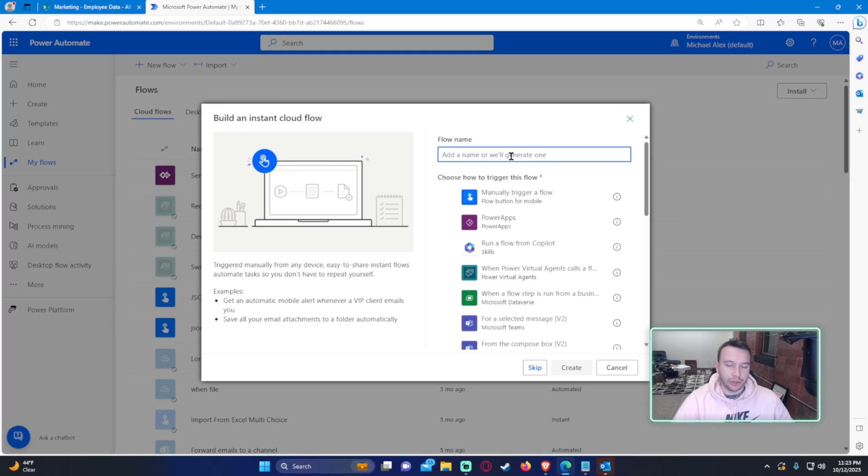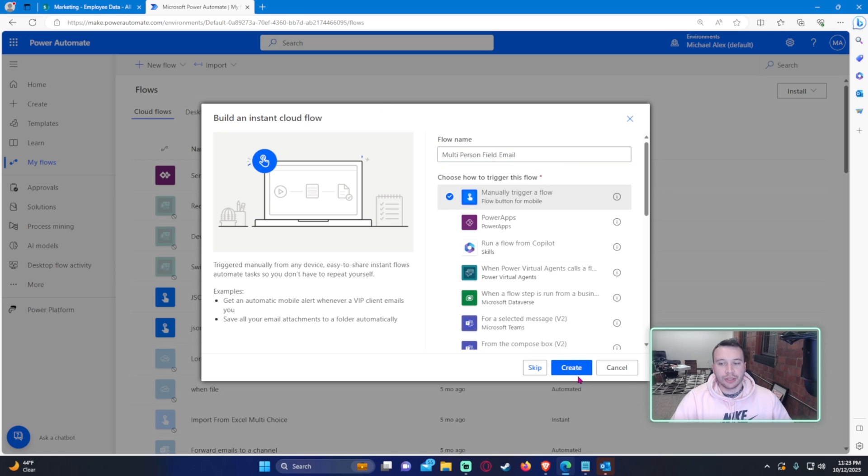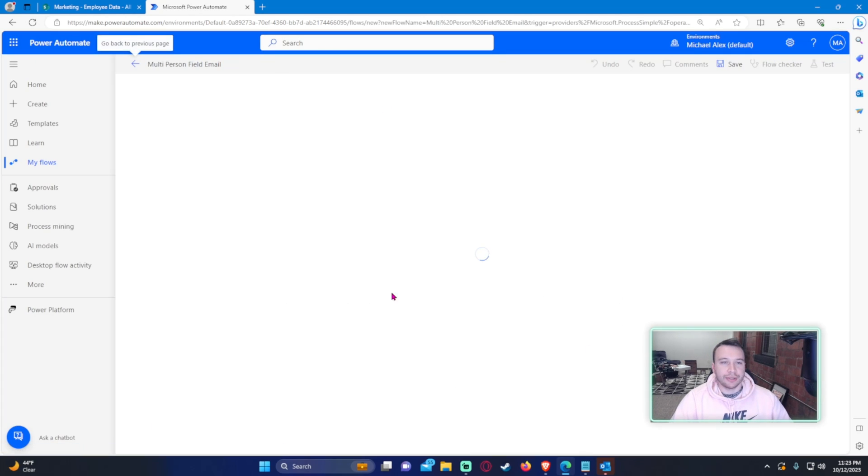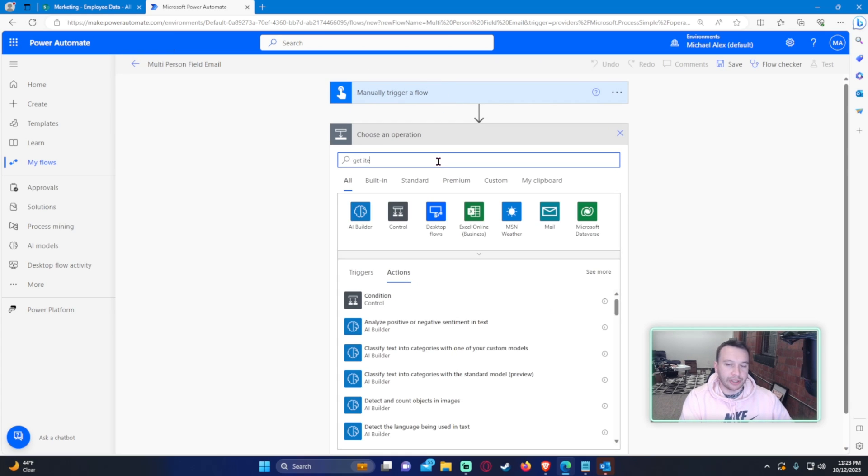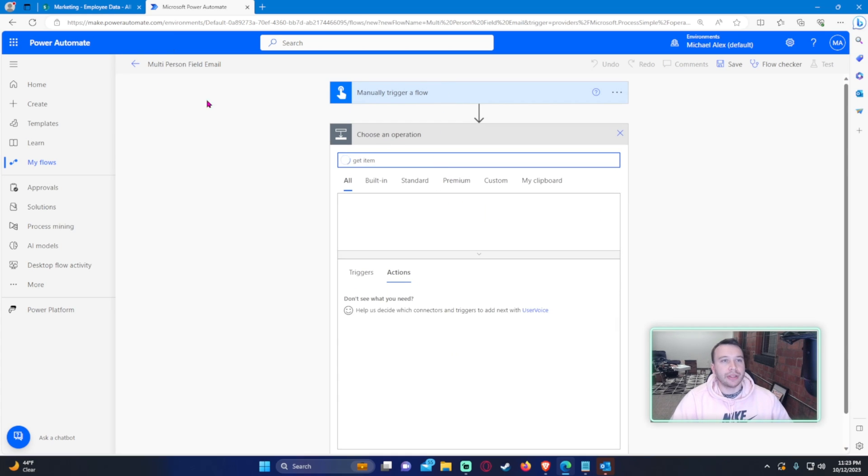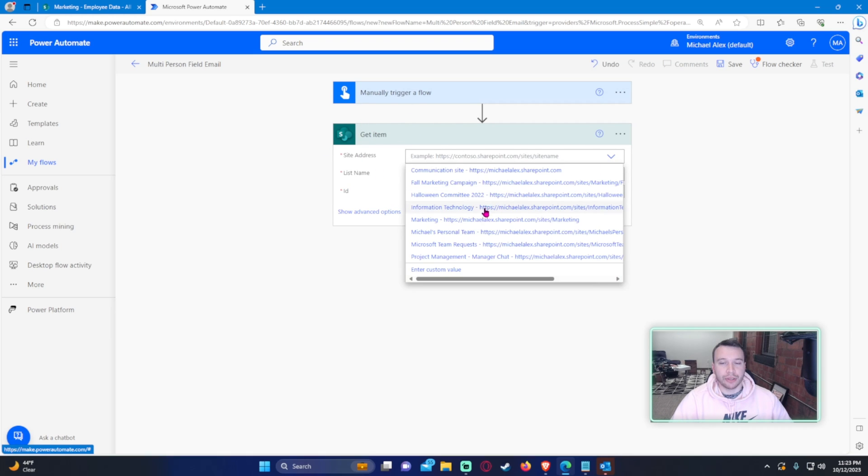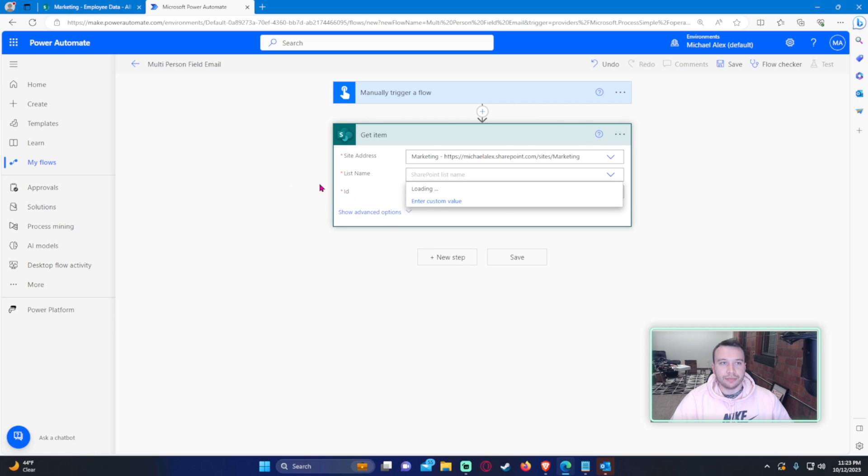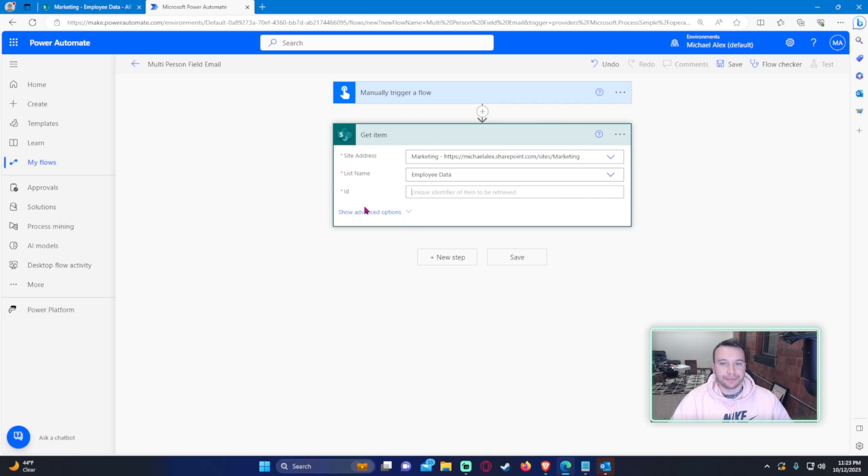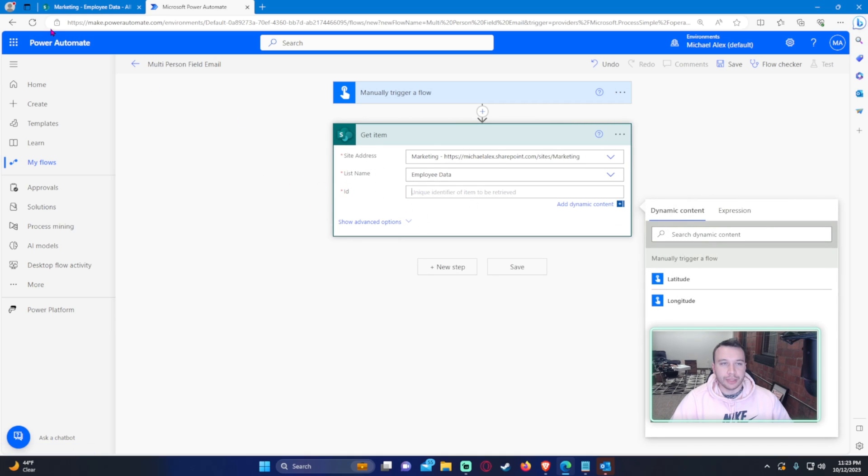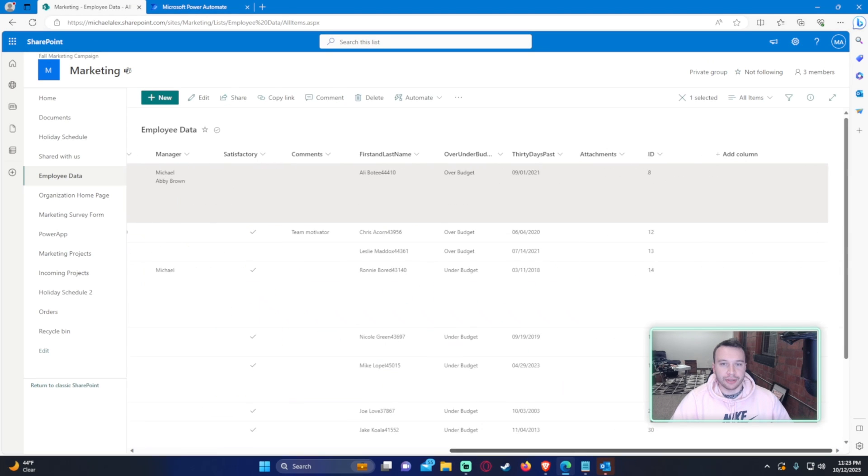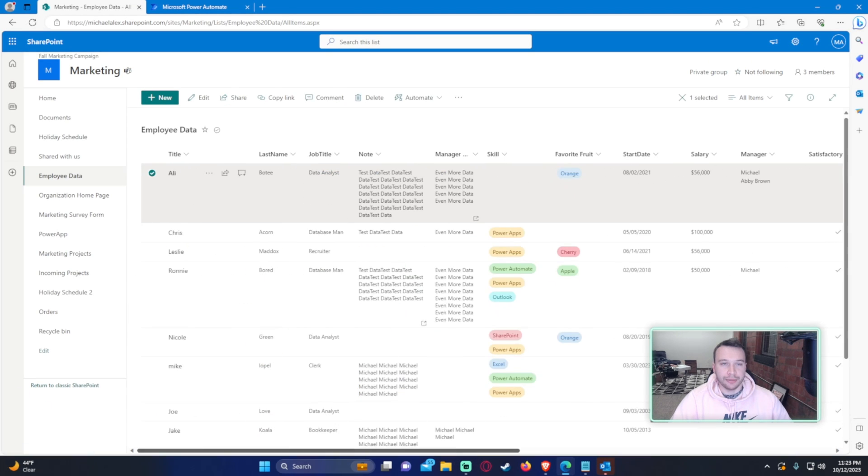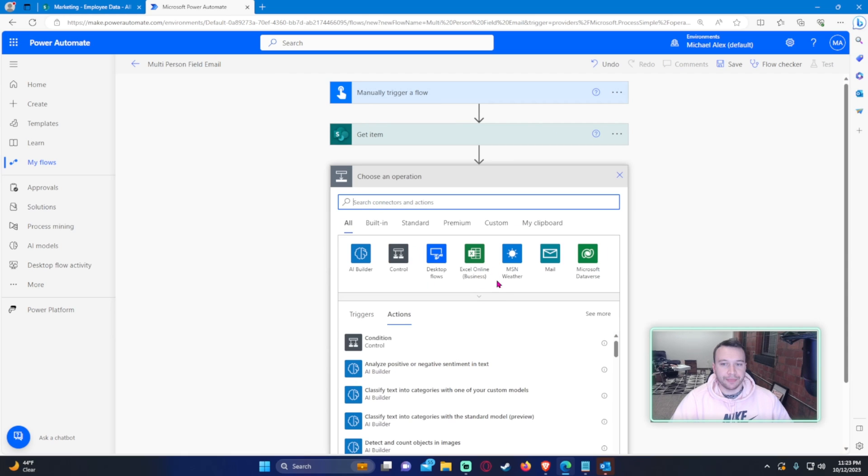So to show this, I'm just going to create a test flow. So multi-person field, email. We're going to manually trigger this flow. Let's go ahead and grab the item from SharePoint. So get item because that only grabs one and we only want one item. The marketing list I'm working with is employee data, and the ID for this item is eight.